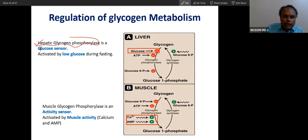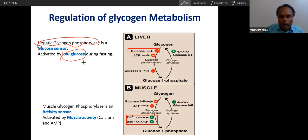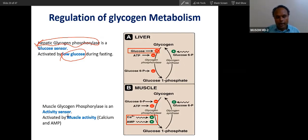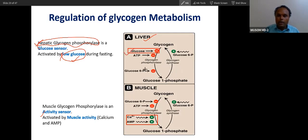Hepatic glycogen phosphorylase is a glucose sensor and hunger sensor. Low glucose will stimulate it, and low glucose occurs during fasting. But muscle is a poverty sensor: if poverty is high, meaning energy is low, then muscle glycogen phosphorylase will be active. When energy becomes low — when you do activity — that is why this is an activity sensor, and liver is a glucose sensor. Now you can see glycogen phosphorylase in liver — glycogen synthesis versus glycogenolysis. Regulation of glycogenolysis is much more important than glycogen synthesis.